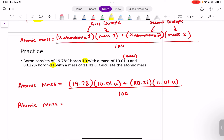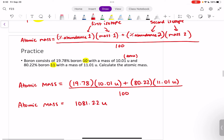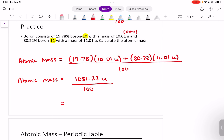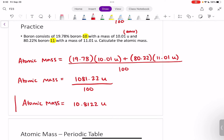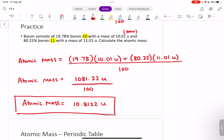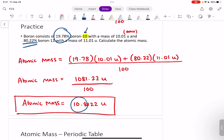Let's calculate. We get 1081.22 U on the top, and dividing by 100 gives us 10.8122 U. That's our atomic mass, about 10.8. Notice that it's a little bit closer to 11, which is what we'd expect because about 80% of boron on Earth exists as boron-11, and only about 20% exists as boron-10. So this number is closer to 11, which reflects that isotope's abundance on Earth.